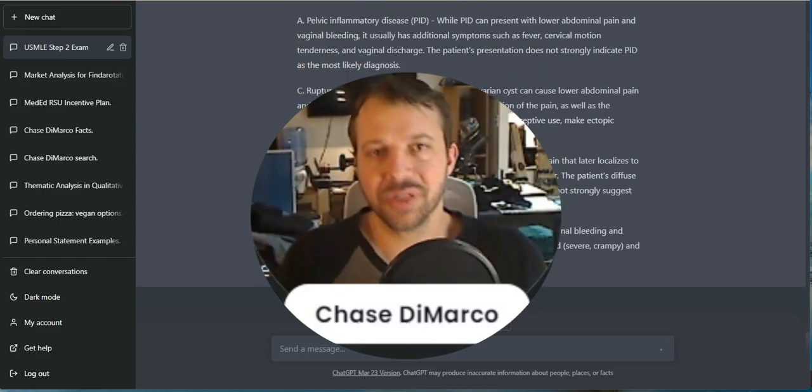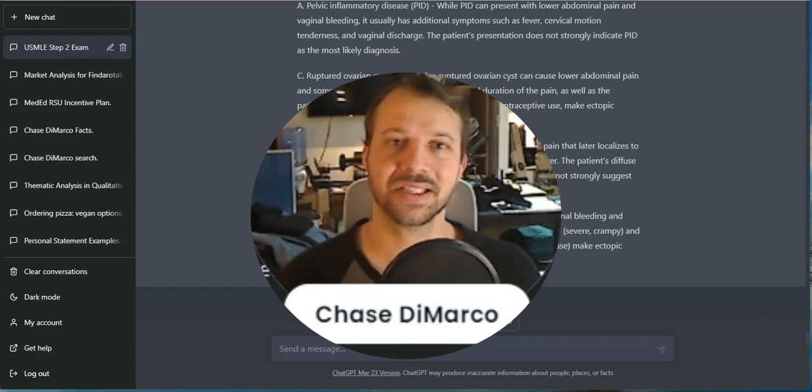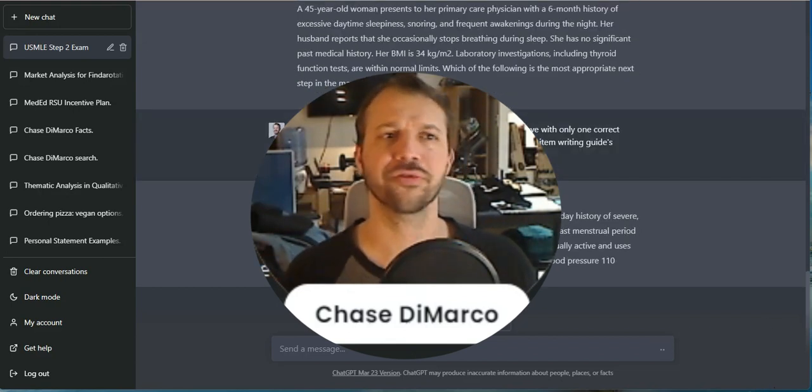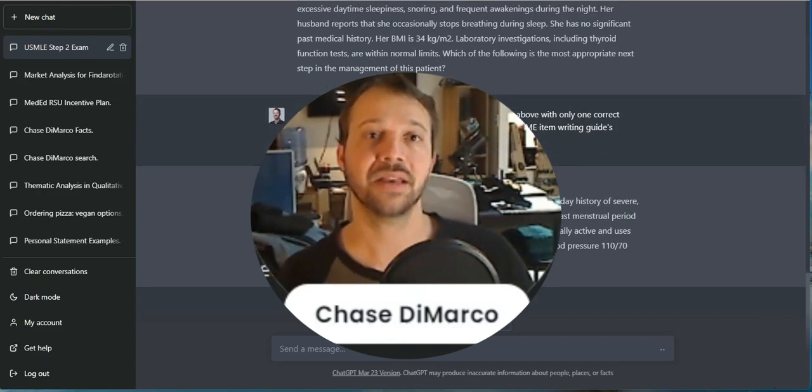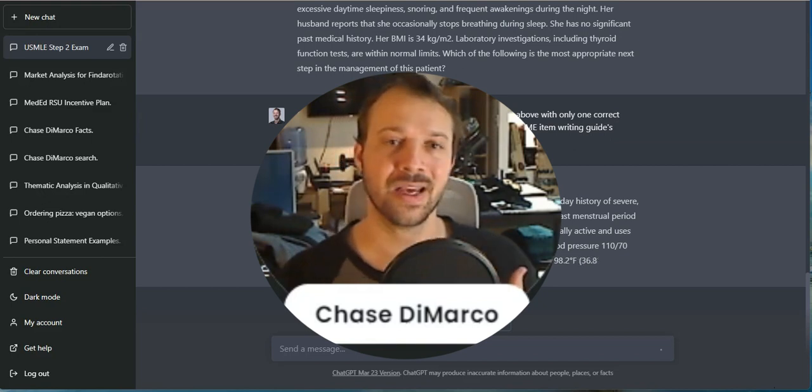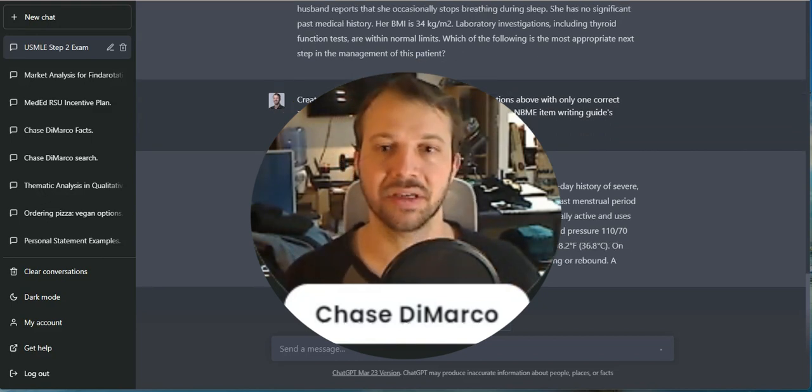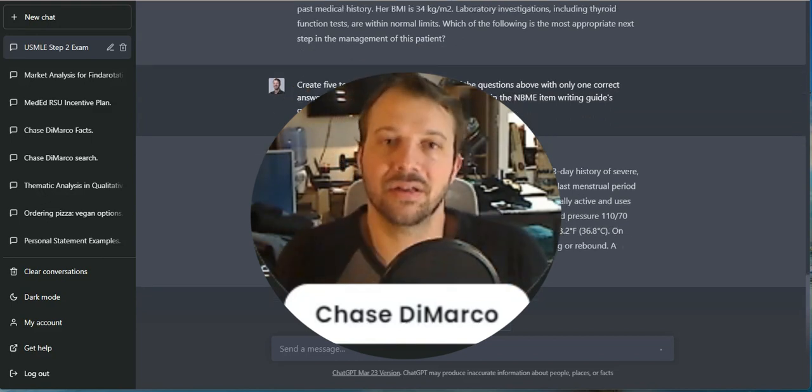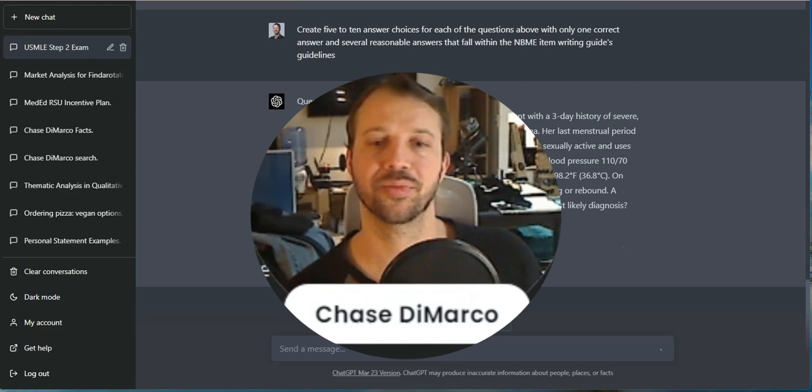But also potentially as a student, you can ask it to give you differential diagnoses and explain why one of them might be more likely than the other based on the information presented.